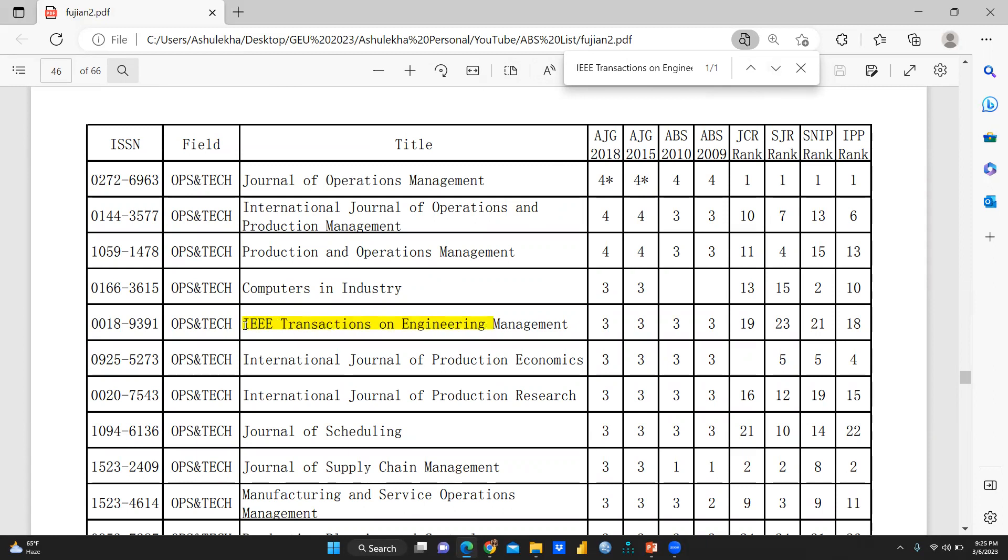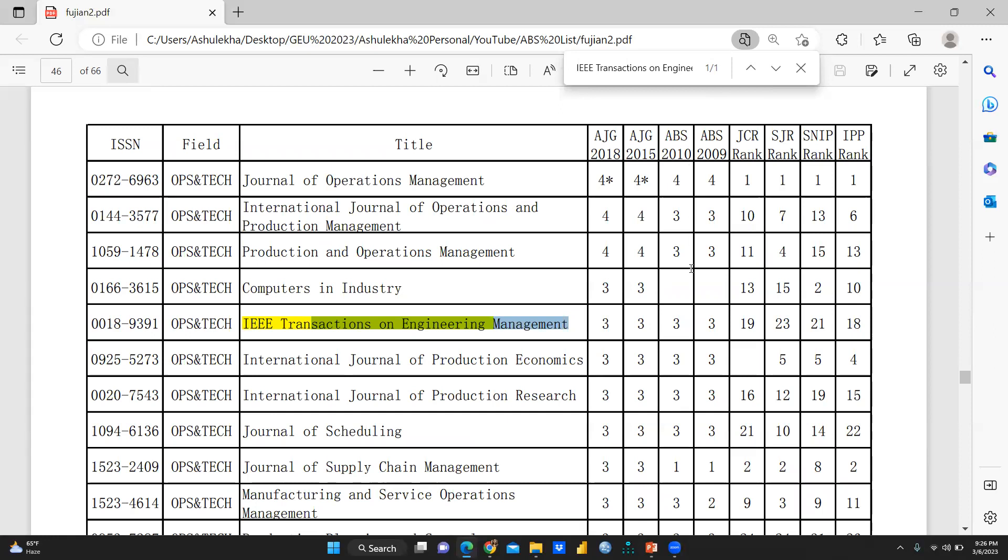So I will press enter. IEEE transactions on engineering management. Now you can see IEEE transactions on engineering and management. This journal is ABS and this is the AJG 2018 is 3, AJG 2015 is 3, ABS 2010 3. And you can see JCR 19 and SJR rank 23, SNIP 21 and IAP 18.